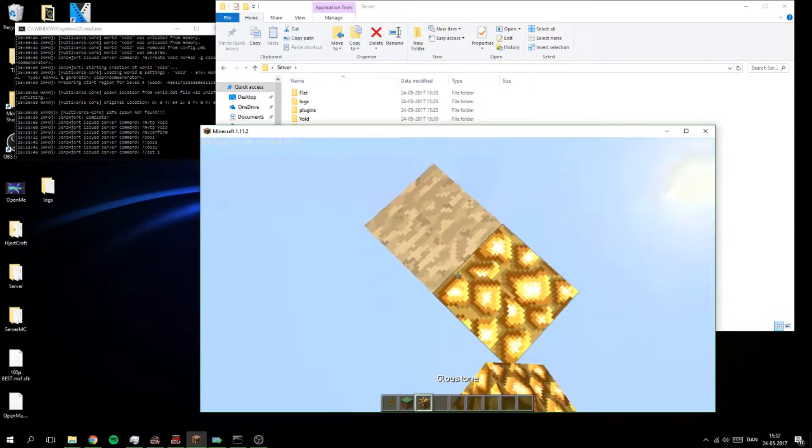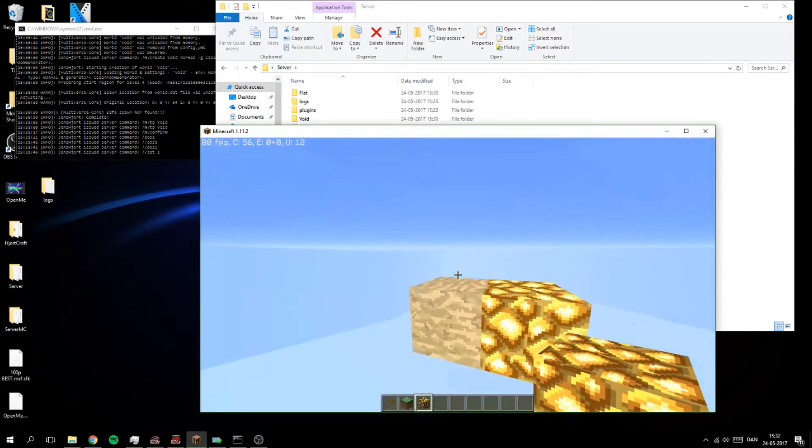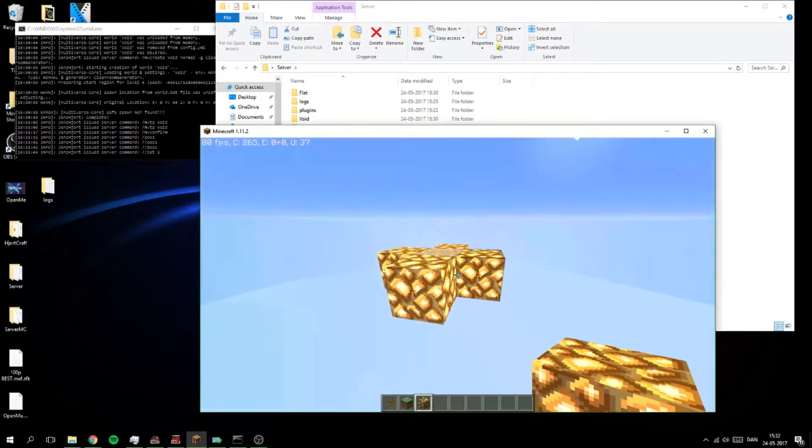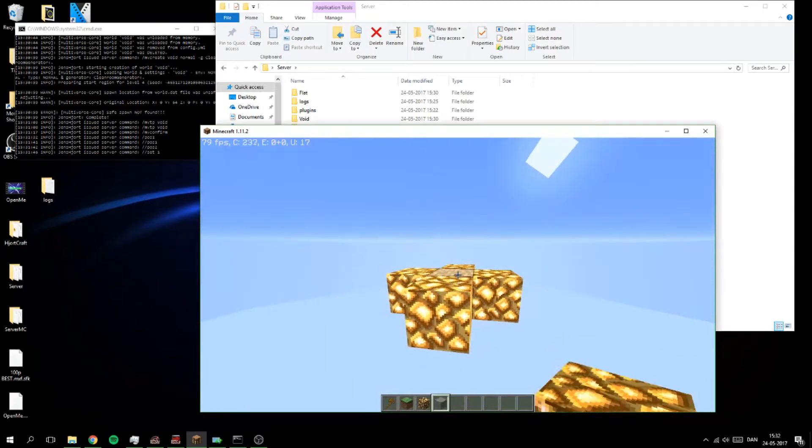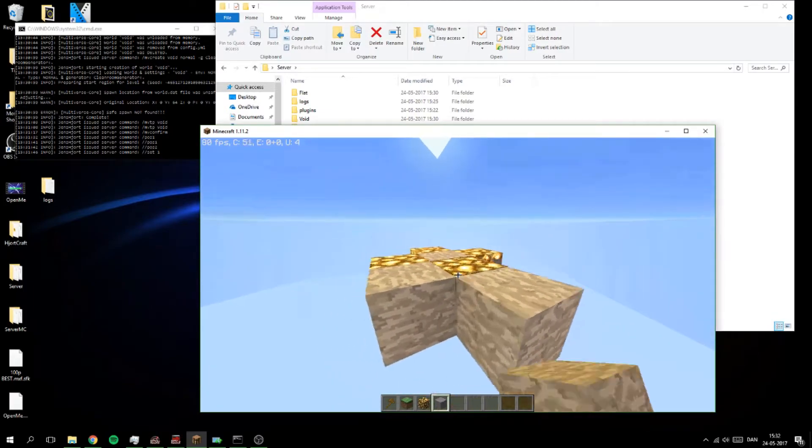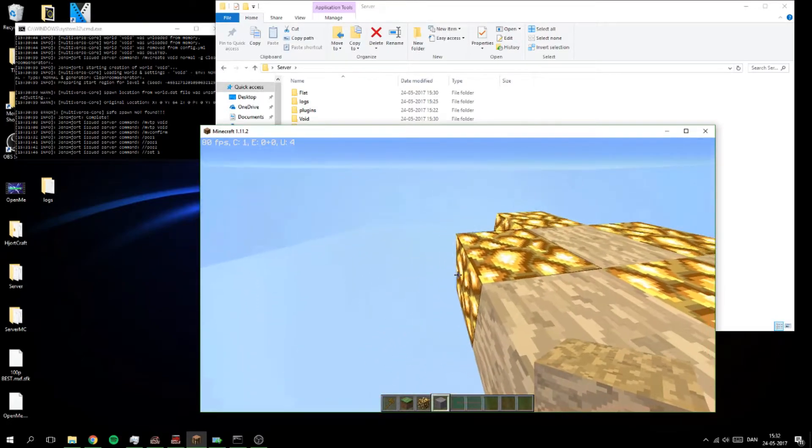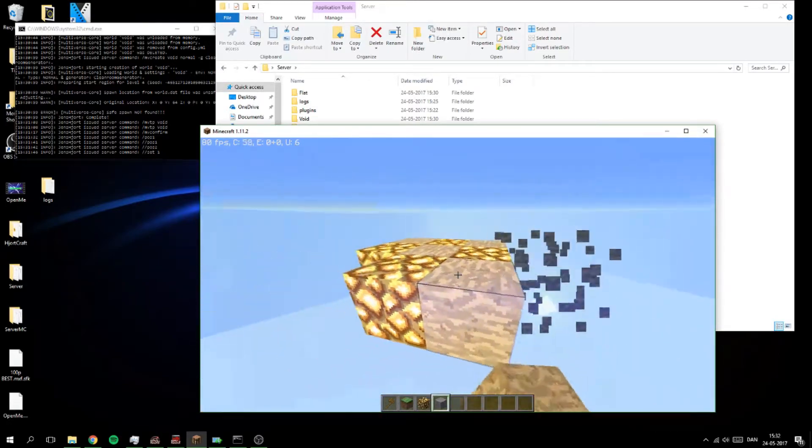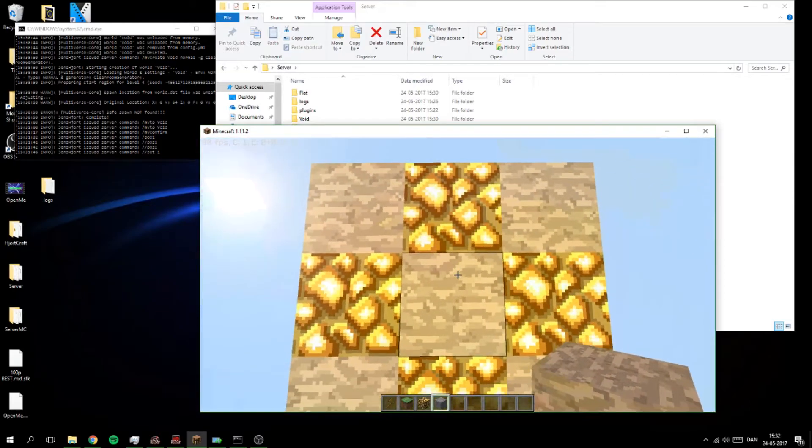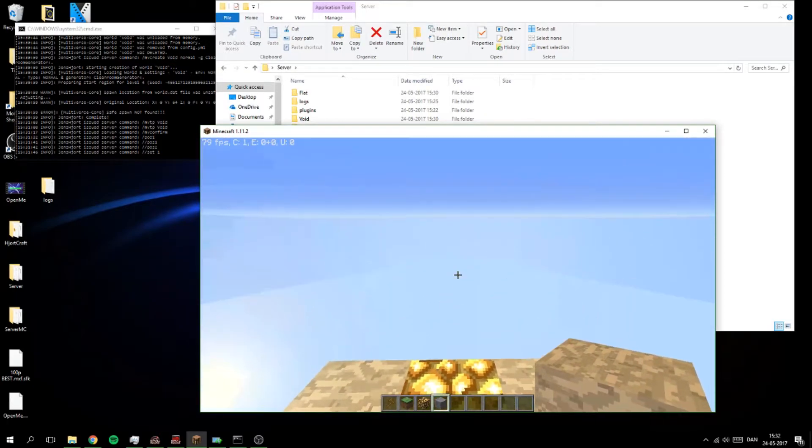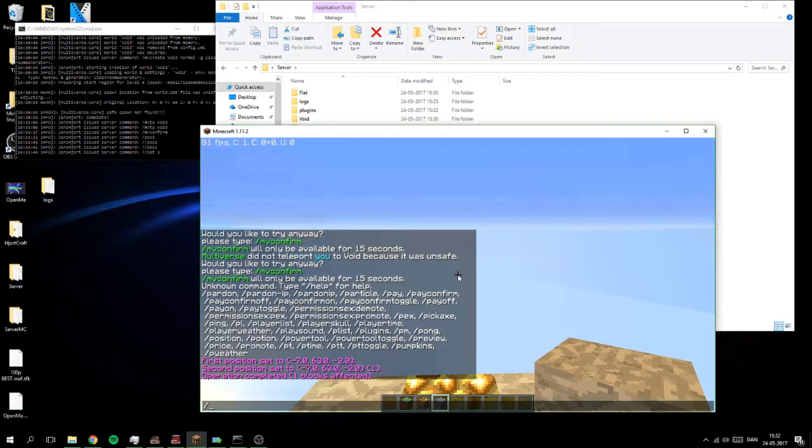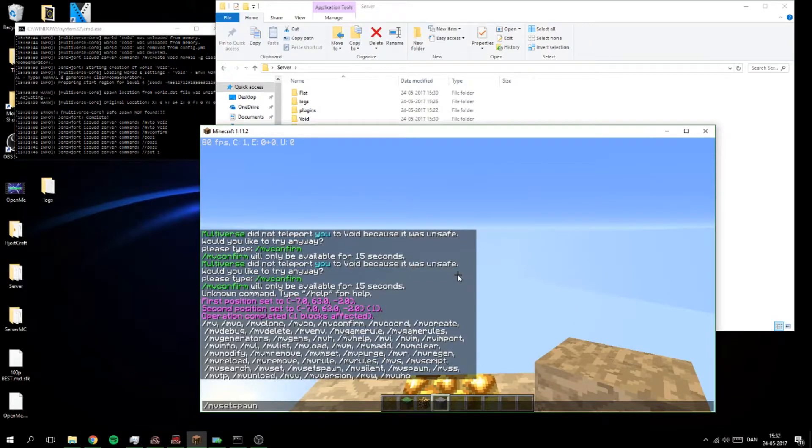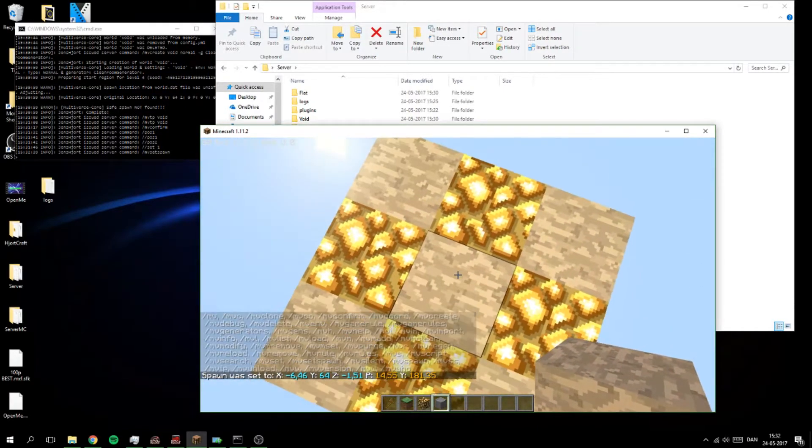So yeah I'm just gonna build a little thing around just for fun. And so we have something to stand on when we log in to this. And as in the Multiverse we can set, mv set spawn I think it should be. Yeah mv spawn like that. And it has set the spawn in this.